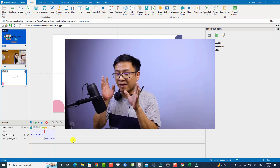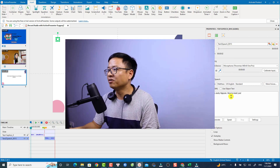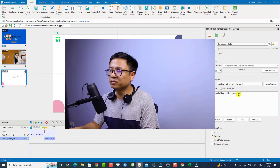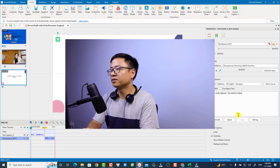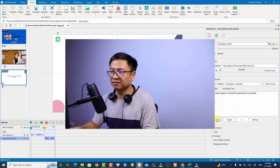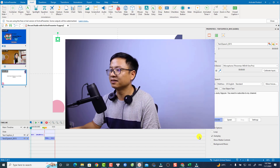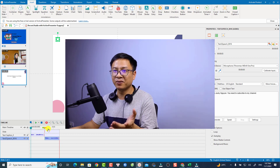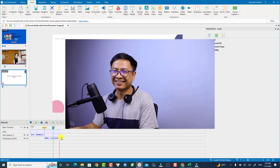If you are not happy with the voice, you can also replace it. Select the voice on the timeline, go back to the text editor, update the text — for example, 'I am Jackie Nguyen, you need to subscribe to my channel' — and then click Generate to replace the audio with the new voice.